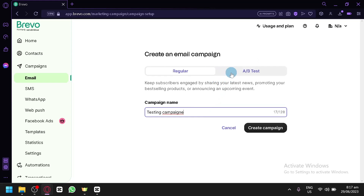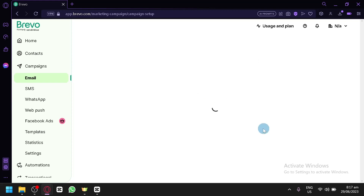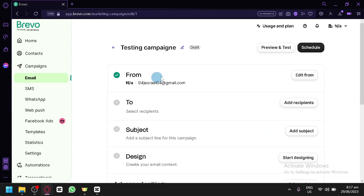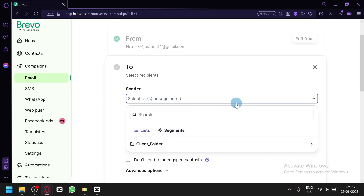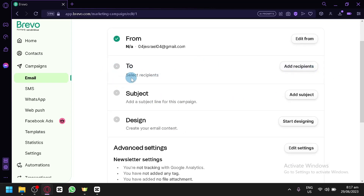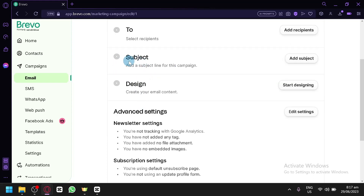An A/B test sends two different types of email and shows you which is more effective. For now, let's go with the regular version. Click 'Create Campaign'. You can now edit the sender information, add recipients, set all your contacts to receive this email, and create a subject line for the campaign.